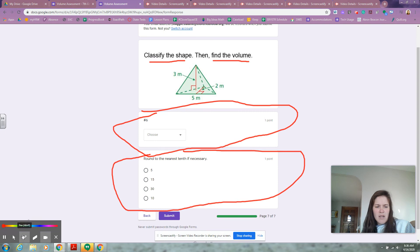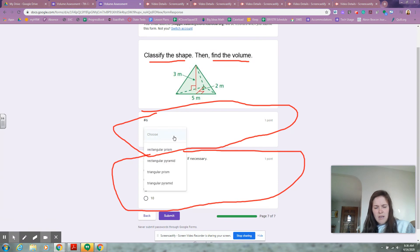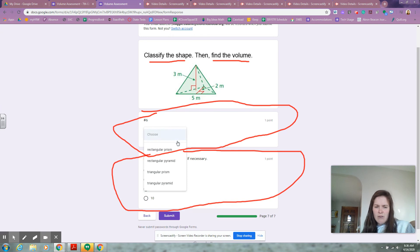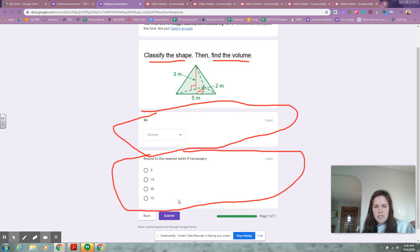The first thing I have to do is decide what kind of shape it is: is it a rectangular prism, rectangular pyramid, triangular prism, or a triangular pyramid? Then you're going to round to the nearest tenth, and your answers could be 5, 15, 30, or 10.